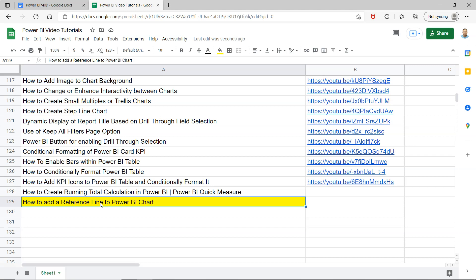Similarly, whenever you want to show in your chart any type of threshold, in that case you would require a reference line. I will show you how you can add it very easily.